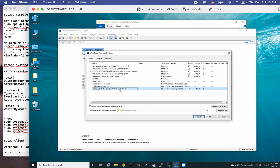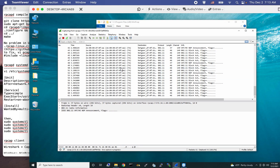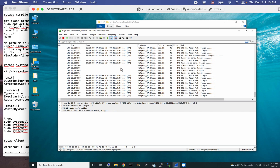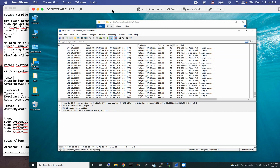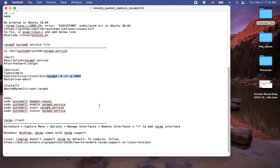Now I'm going to start capturing packets on this interface in the remote machine. As you can see, I'm now capturing Wi-Fi packets on the remote machine interface — this is not the local interface. Let's stop. Basically, this is how you can use the rpcapd program to do the remote packet capture.